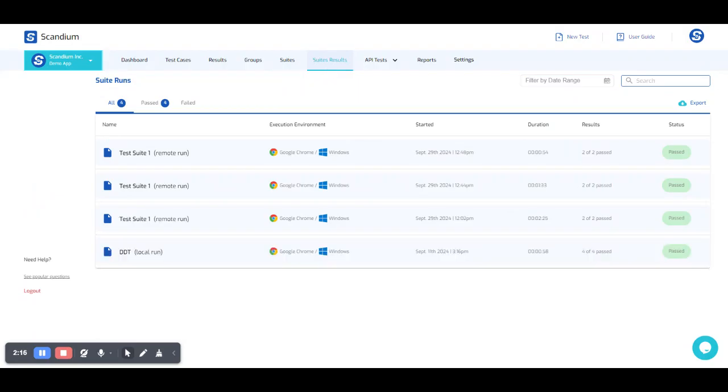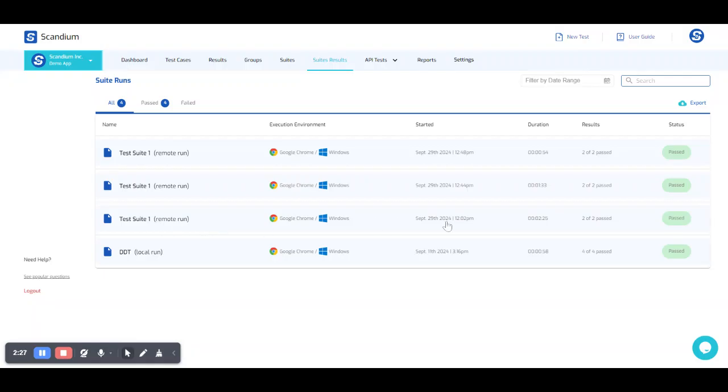So under our suite results, this is the test suite that we just ran remotely. So if you look at the very first time we ran this test suite, which was in sequence, our execution time was 2 minutes and 25 seconds.